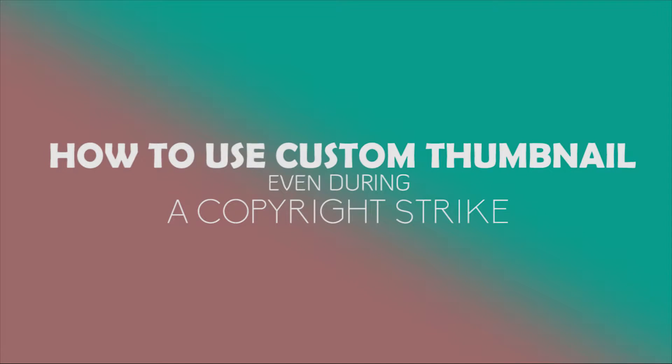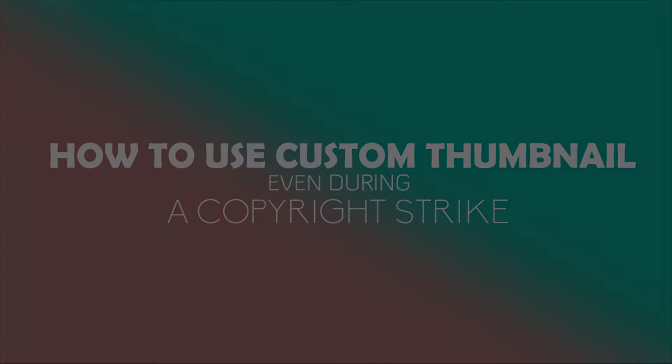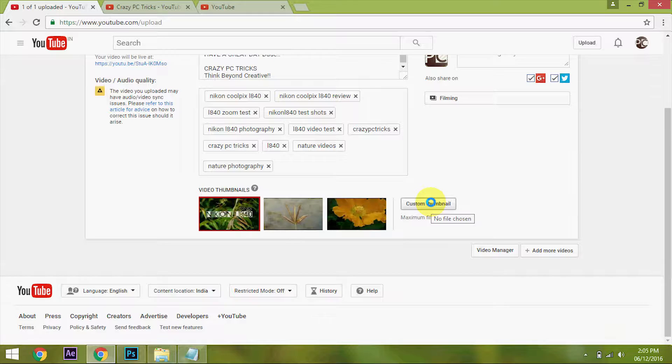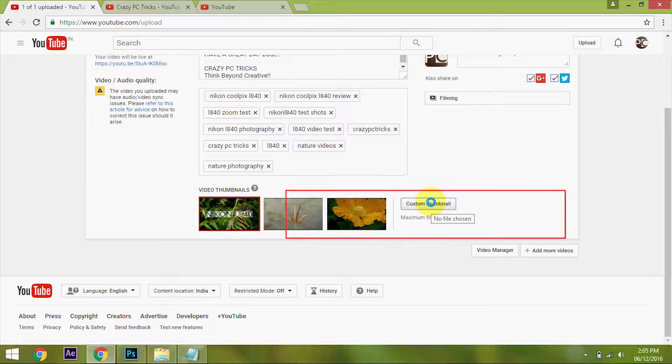Hi guys, this is Logan from Crazy PC Tricks. Today we are going to see how to use the custom thumbnail option even when your YouTube channel is in copyright strike. To do so, we need to know some details about the custom thumbnail option in YouTube.